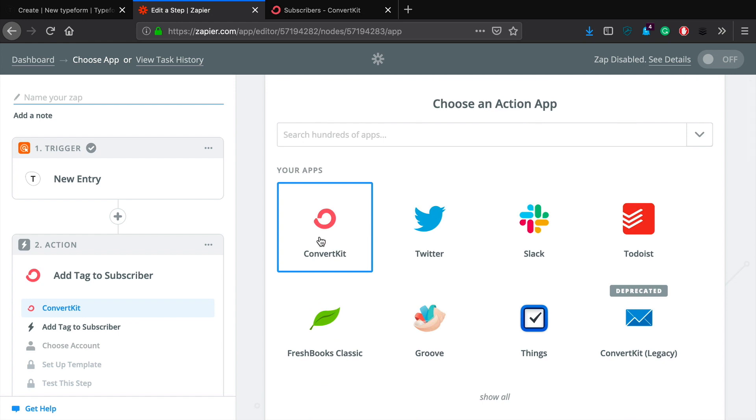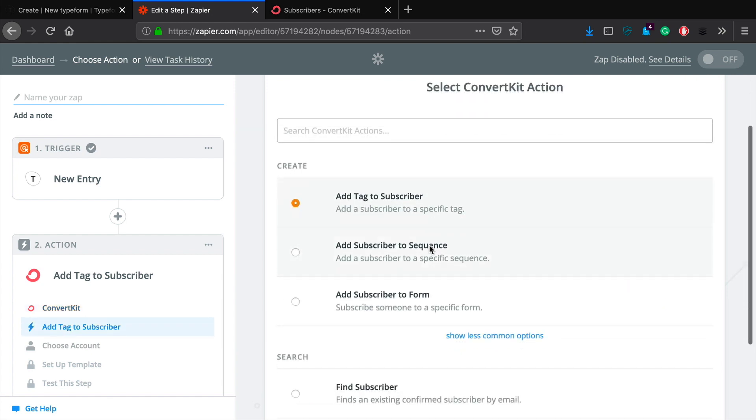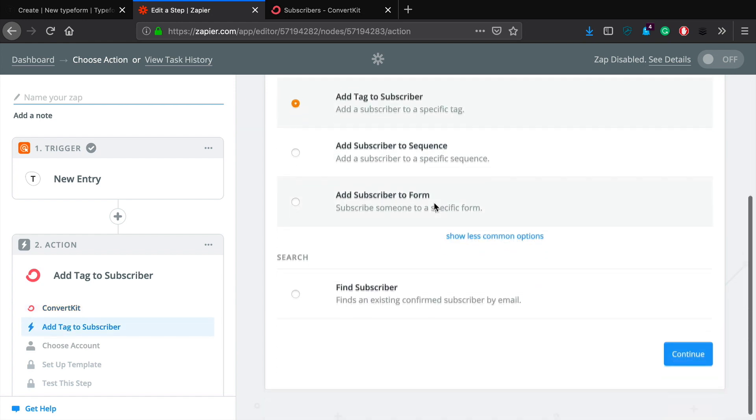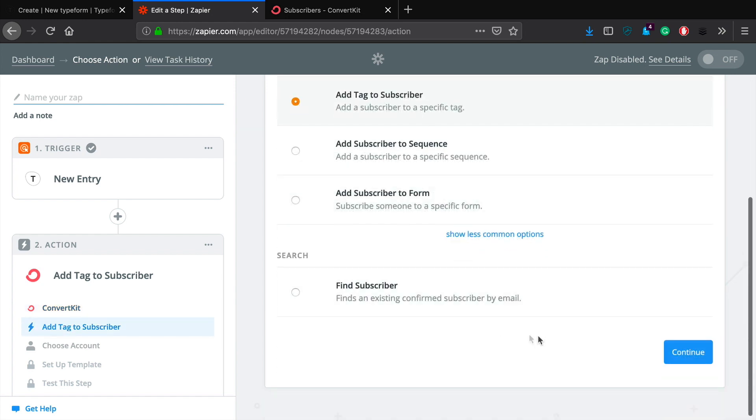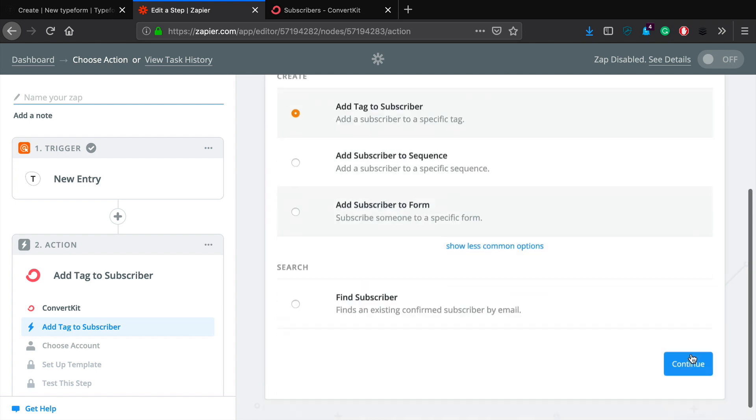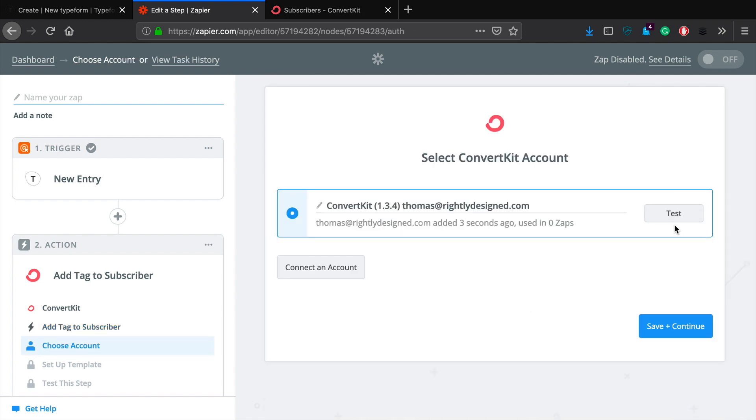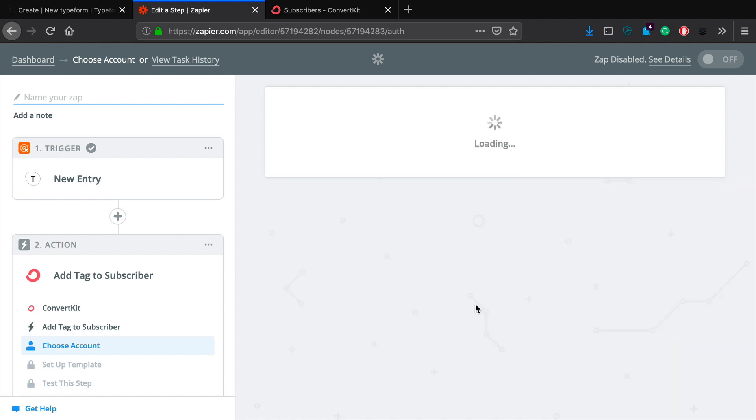Okay, so they created a sample entry just to make sure that everything is working properly. We're going to go ahead and select it just to move on. Okay, so now we're going to select ConvertKit. I'm going to add tag to a subscriber. Yep, that's perfect. Okay, once I've connected my account, I can just go ahead and click test. Success. So we're good there.